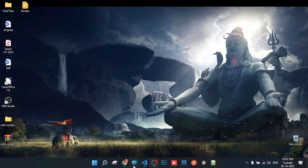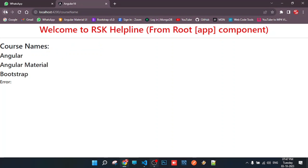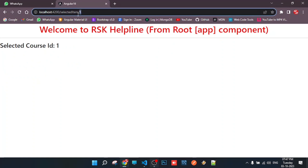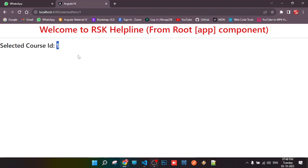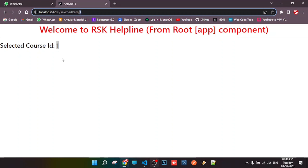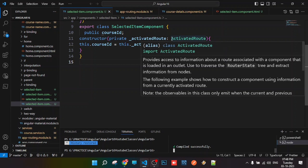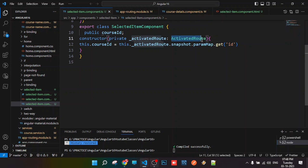In this class, we have discussed route parameters. If we select a component item, we will select the item via a parameter route in the URL. When we select the route, we will capture the parameter value in the component. We inject the activated route in the class, use the snapshot method, paramMap in the API, and the get method.